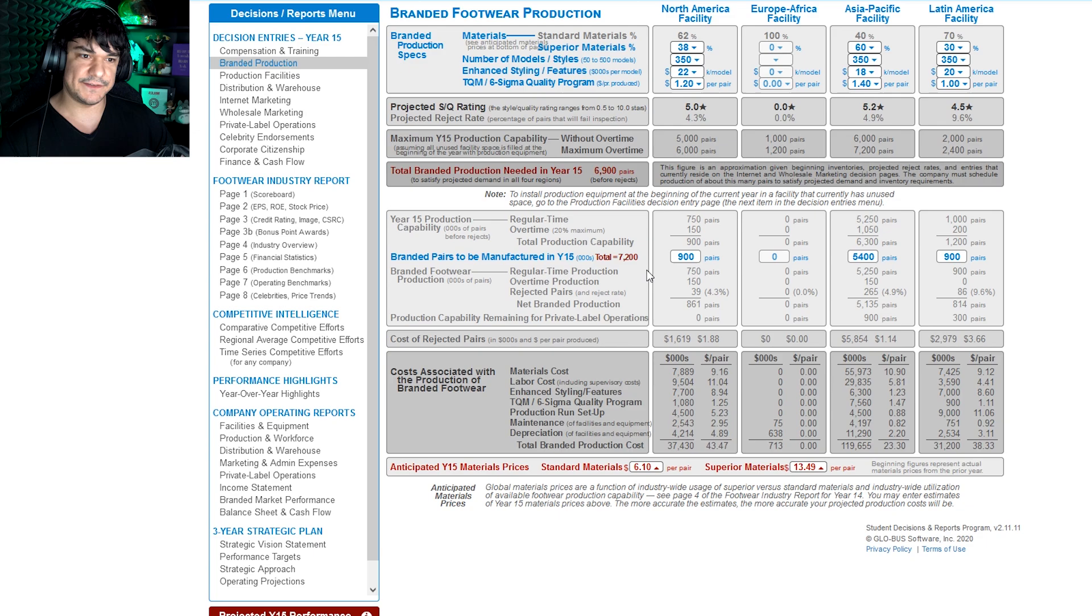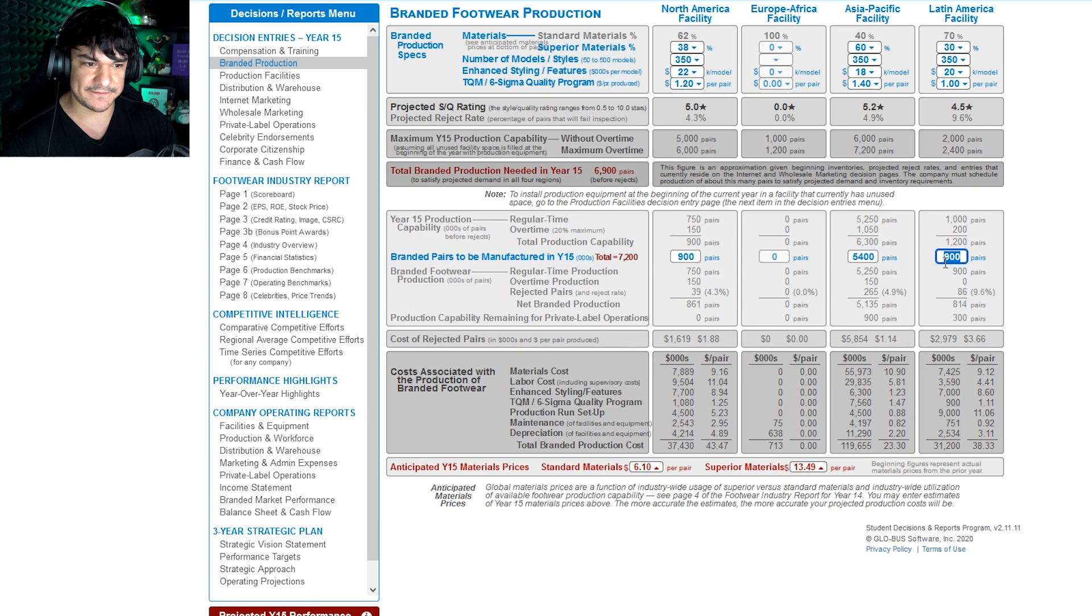And down here, branded pairs to be manufactured. So this is where you input how many pairs you want to be manufactured. So like from 900 right above it, that line is total production capacity. So we'll be like okay we want to max out that production, so there you go.